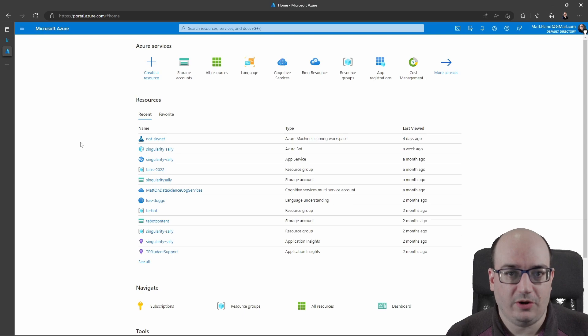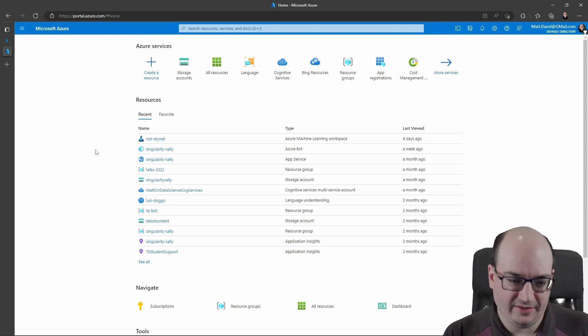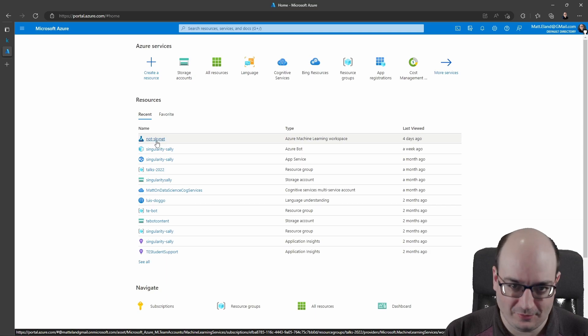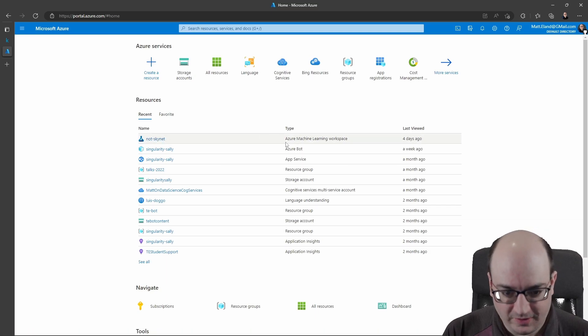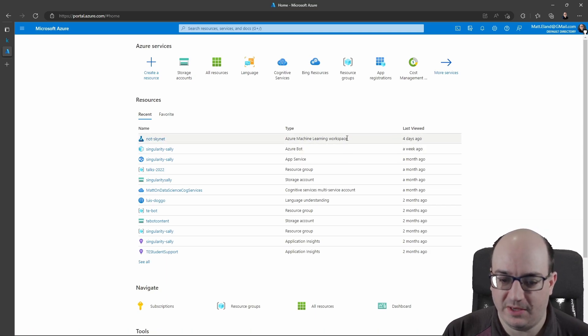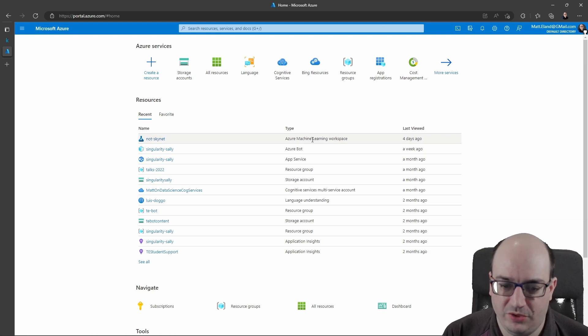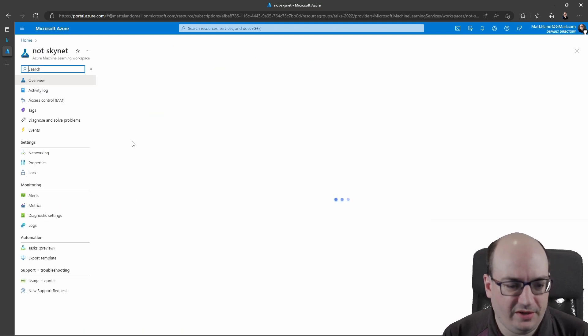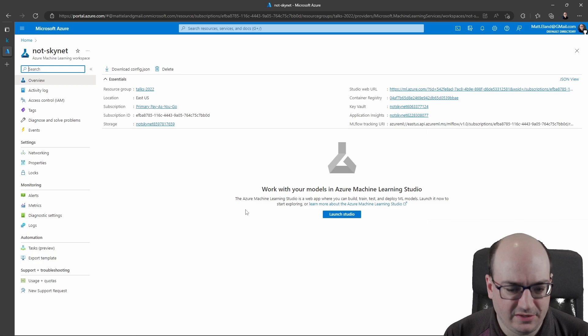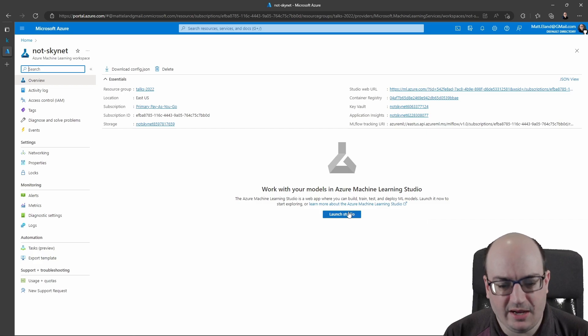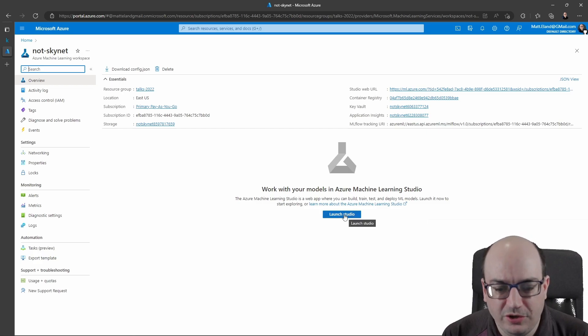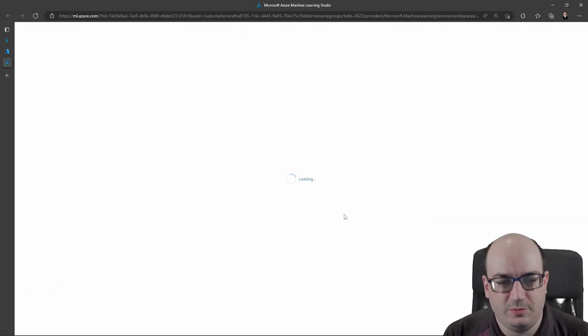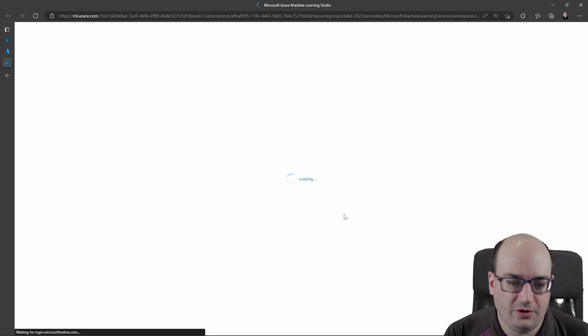So here I am in my Azure portal, and I have a NotSkynet resource—that's the name of the resource—of type Azure Machine Learning workspace. I've already created one. If you haven't created one, you'll need to create a machine learning workspace yourself. But if I click on this, it gives me some details about it. And I click Launch Studio to take me directly into Azure Machine Learning Studio.